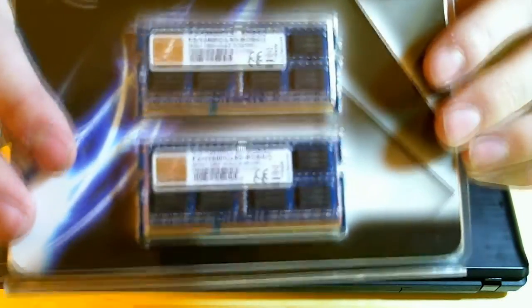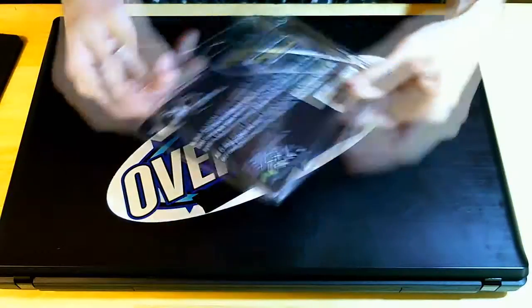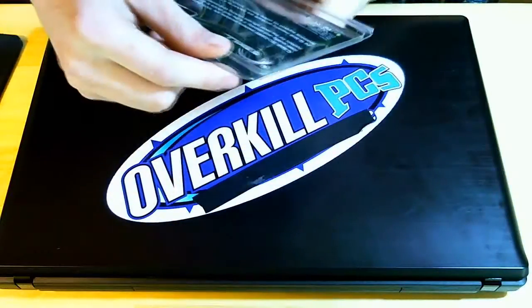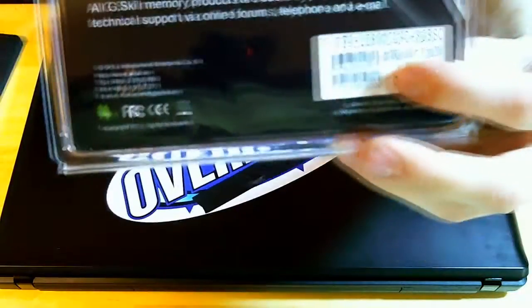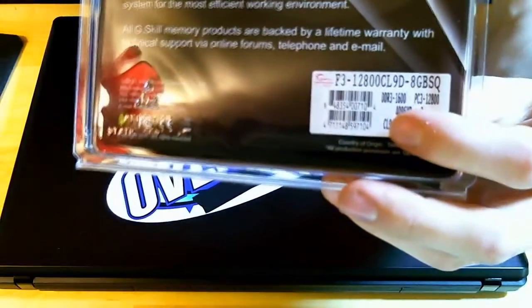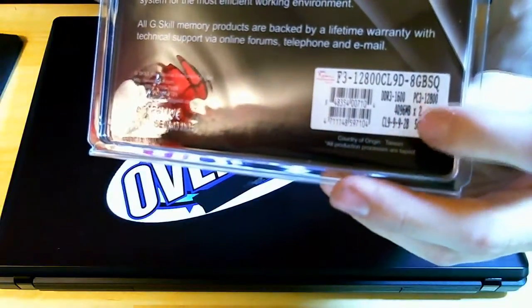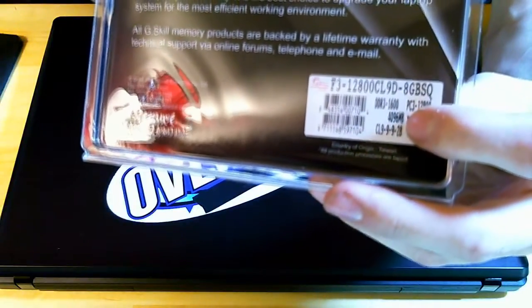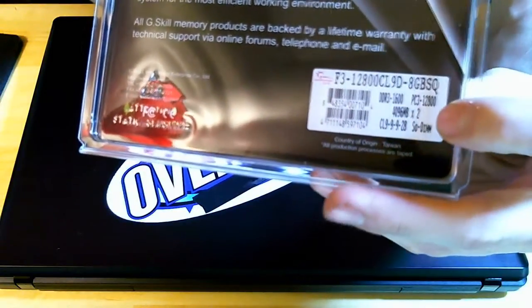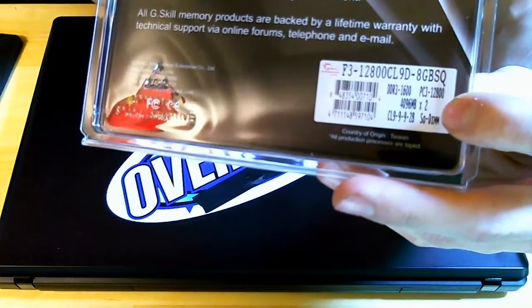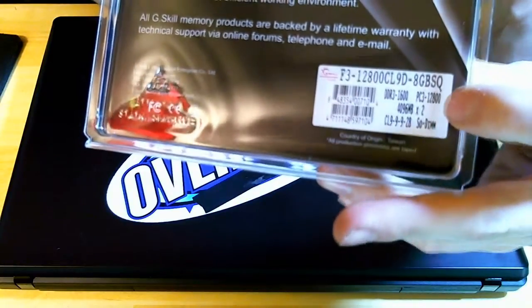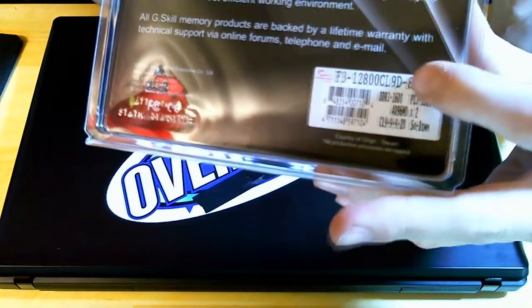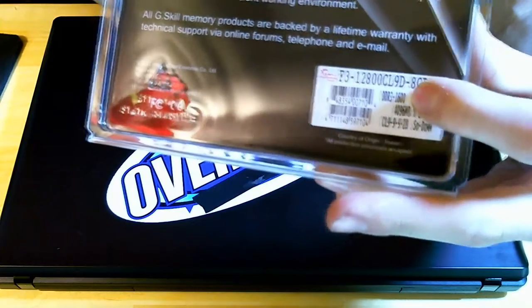So yeah, 8 gigs of 1600 speed. You can see it, probably can't see it, but 4096 megabytes times 2, and DDR3 1600.